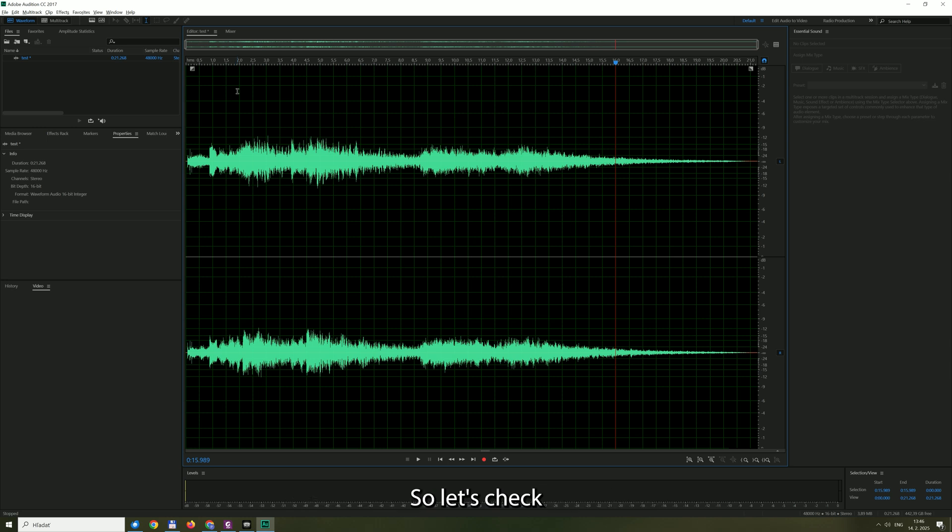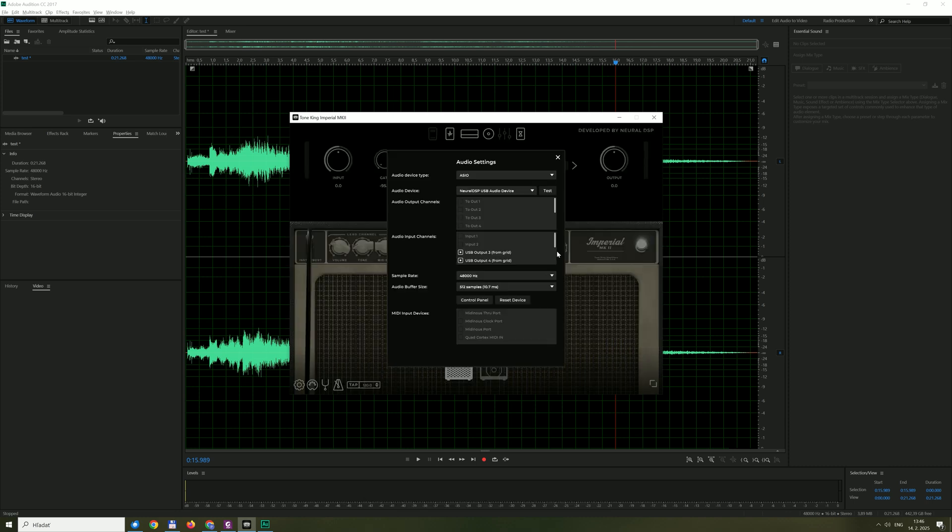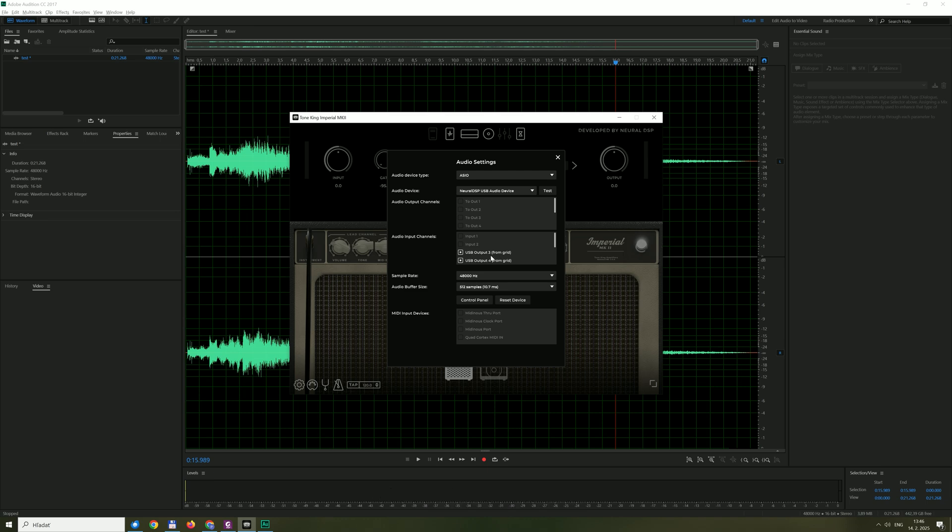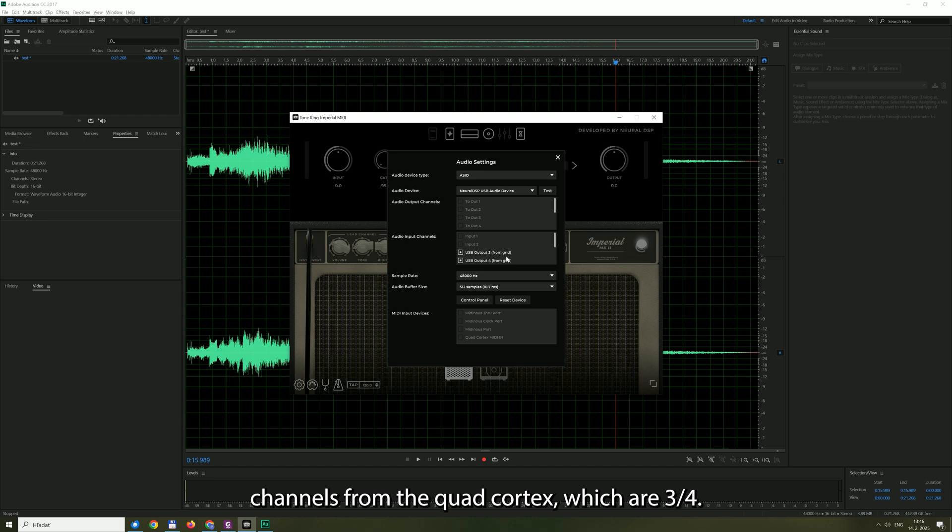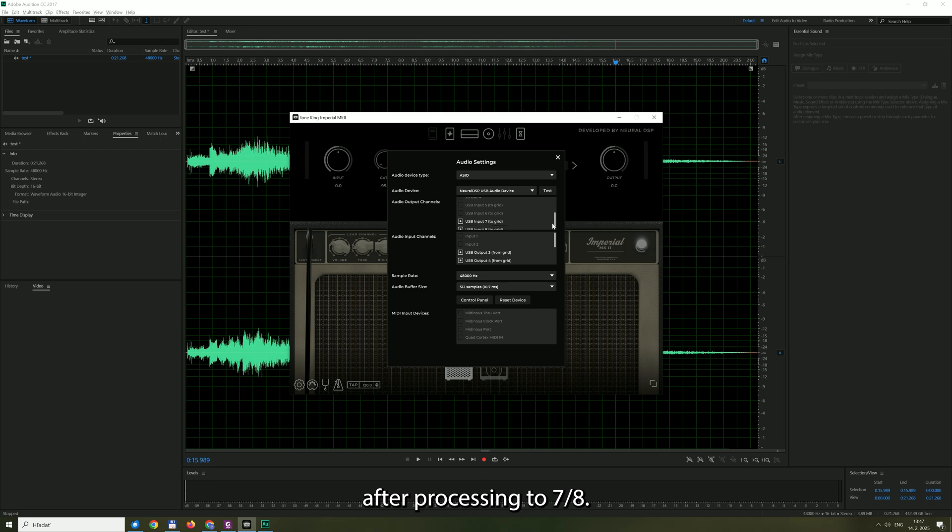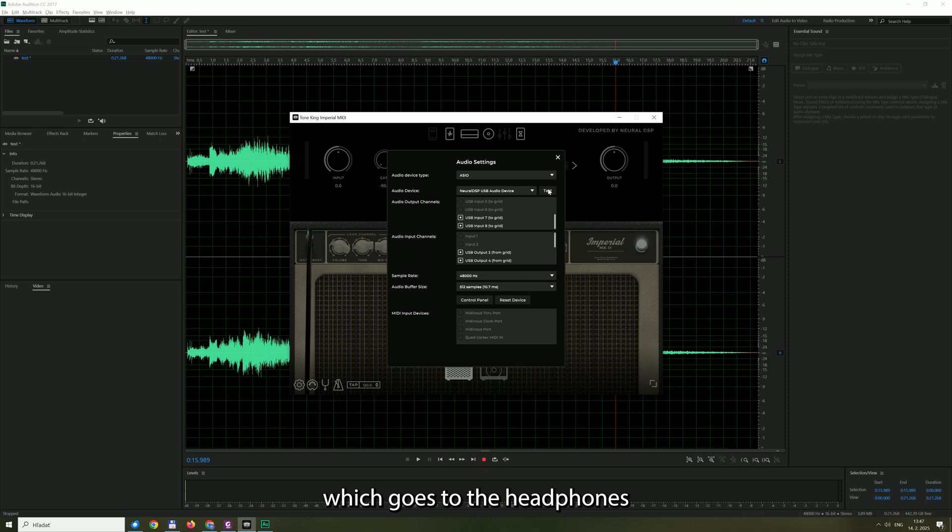So let's check how the preset looks here. So here is the audio device's Neural DSP USB audio device and the input channels are the output channels from the Quad Cortex, which are 3 and 4 as you have seen previously. And these are sent after processing to 7 and 8. So 7 and 8 goes back to Quad Cortex, which goes to the headphones and back to the computer.